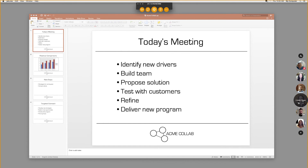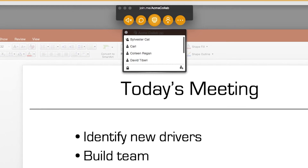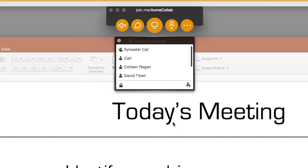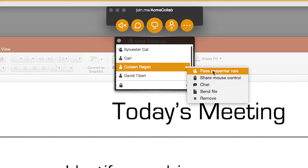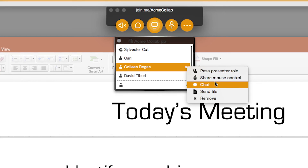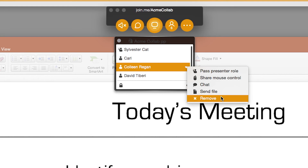When you hover over someone's bubble, you'll see controls appear for that person. You can pass the presenter role in just one click. You can also chat, send a file, or kick them out if things get out of hand.